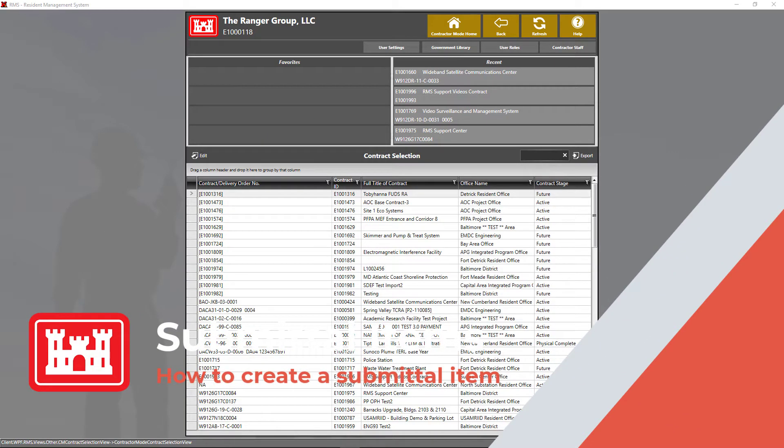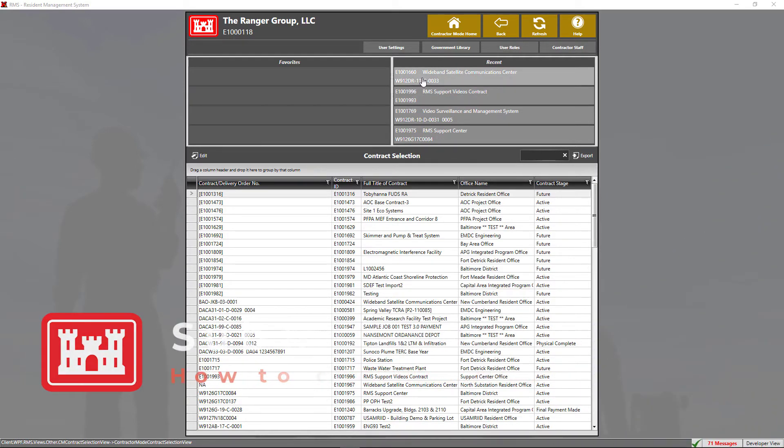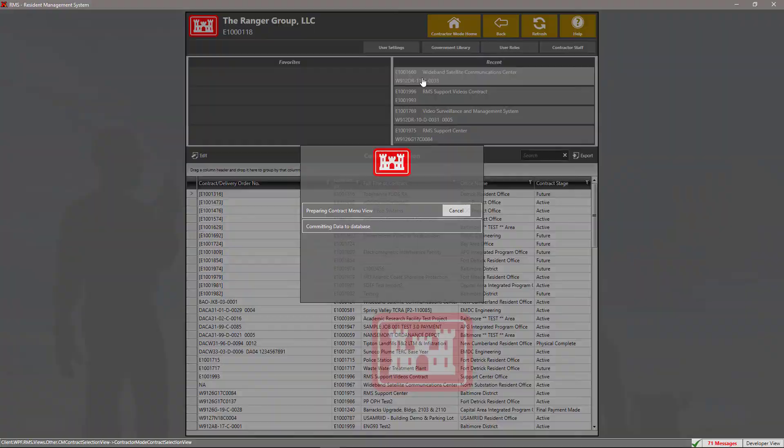Welcome back to another RMS Support Center tutorial video. Today's topic will cover how to create a submittal item. In order to get started, we're going to go ahead and enter into our contract.